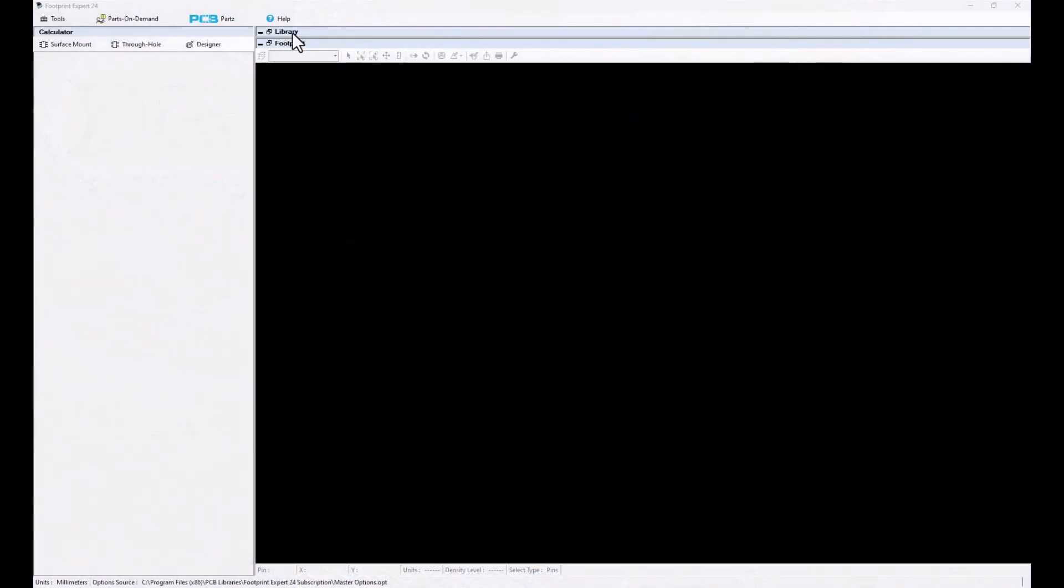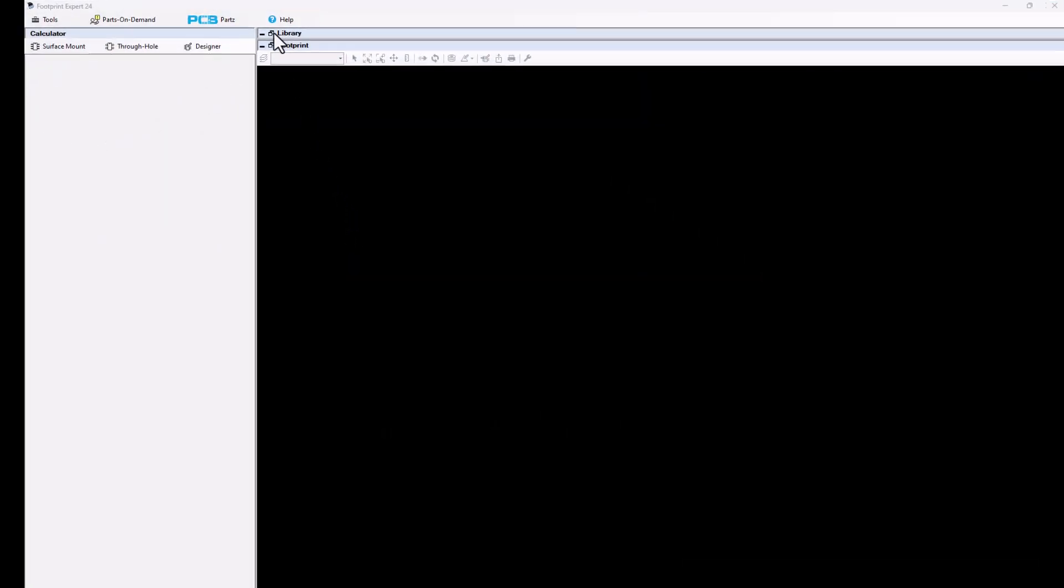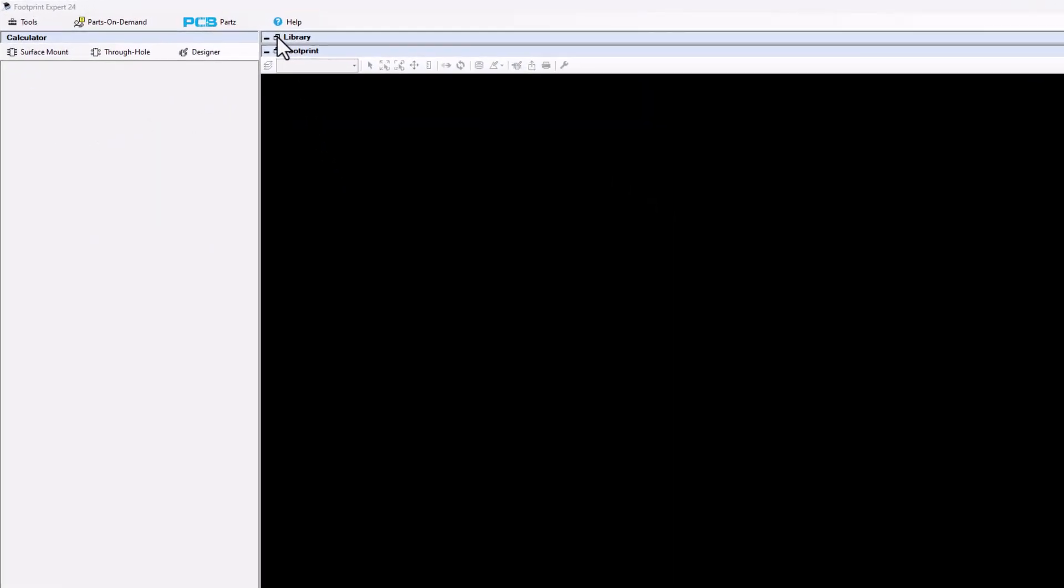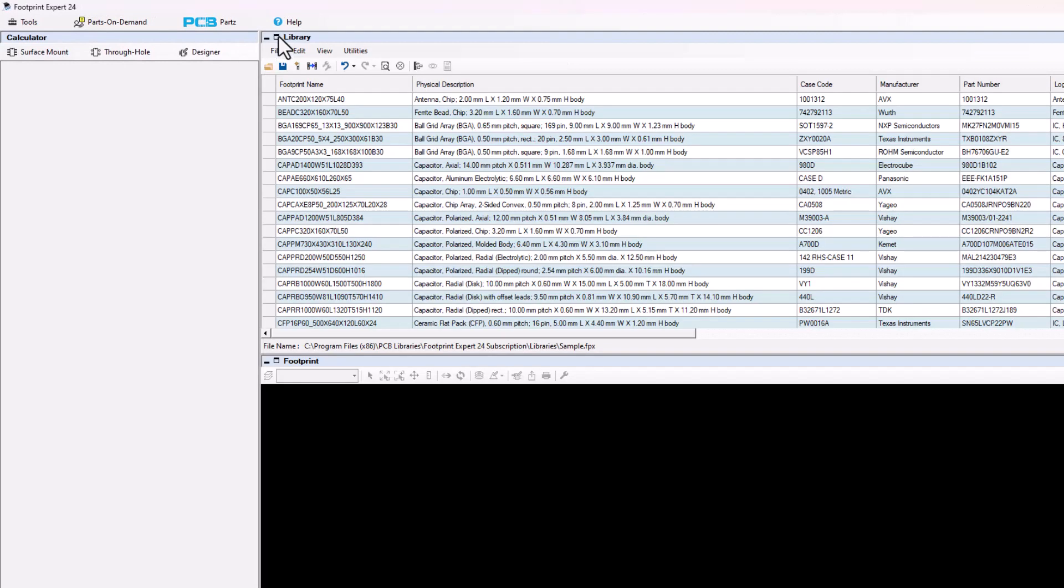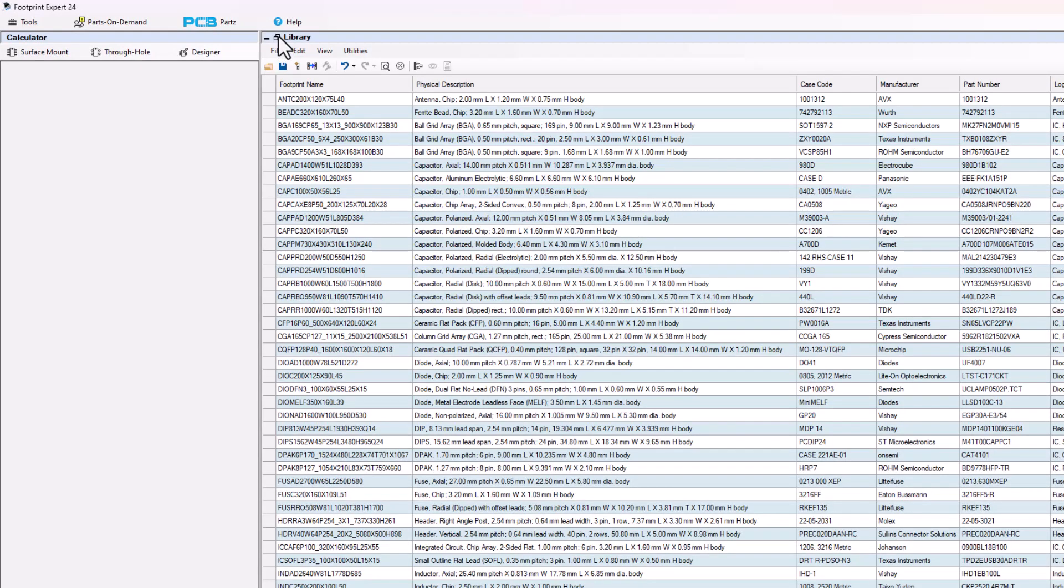So open up a library by selecting the icon to the left of the library. We're going to open it up again because we're not opening up any footprints right here. We're going to check the datasheets.